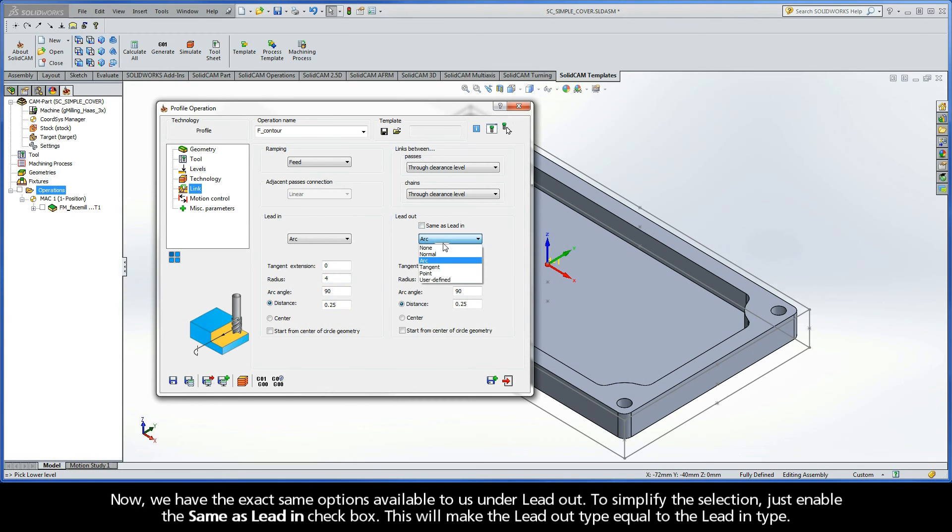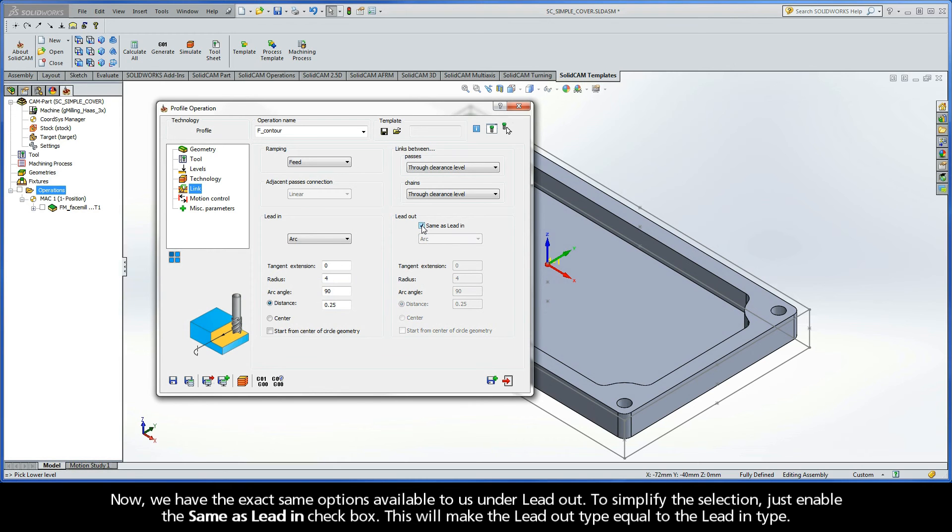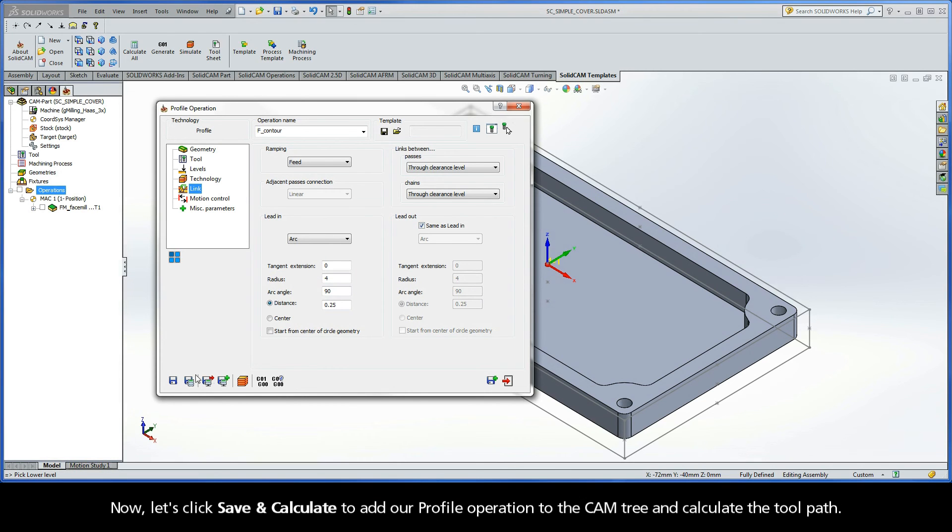Now, we have the exact same options available to us under Lead Out. To simplify the selection, just enable the Same As Lead In checkbox. This will make the Lead Out type equal to the Lead In type.